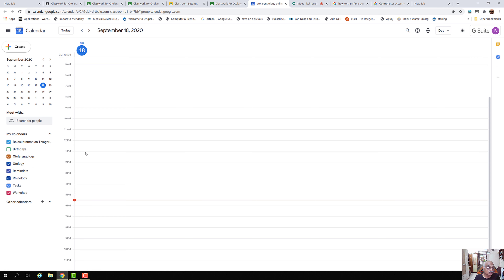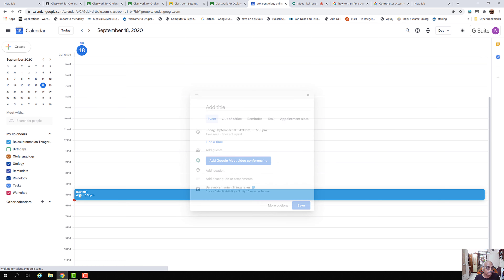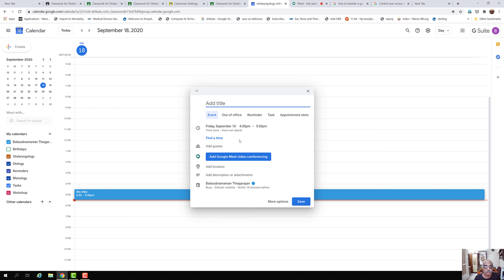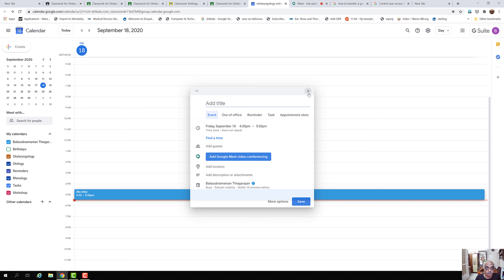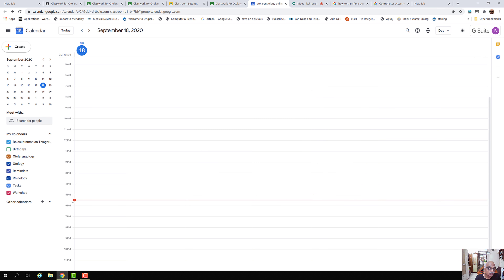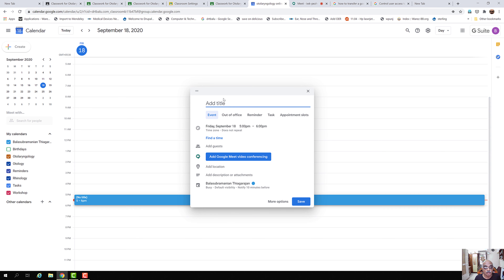In order to create an online lecture program, we will say today we will have a lecture at around 5:30. We will click here and add a title: Test Lecture.